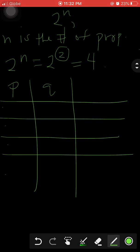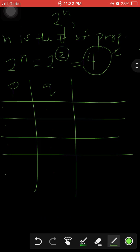Now that we know the total number of rows, we need to determine what to write in the cells. The algorithm is to constantly divide the answer by two until our answer reaches one, or until we fill in all the cells for the last proposition column.